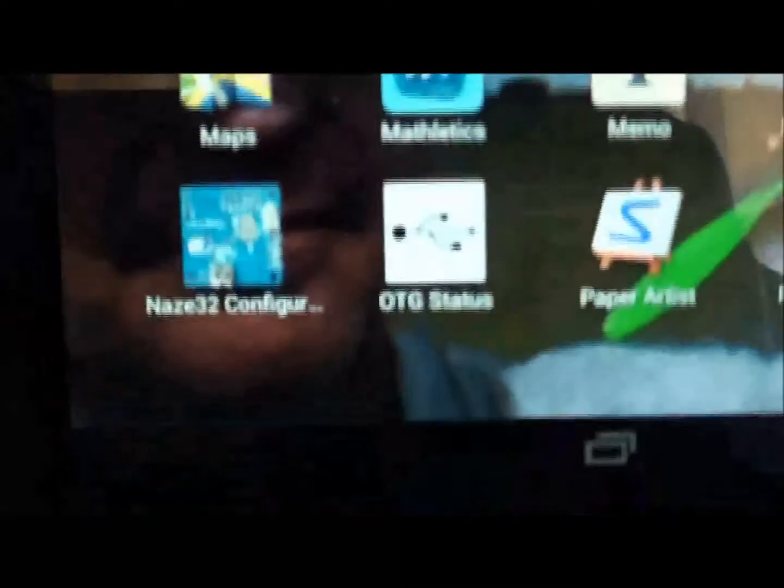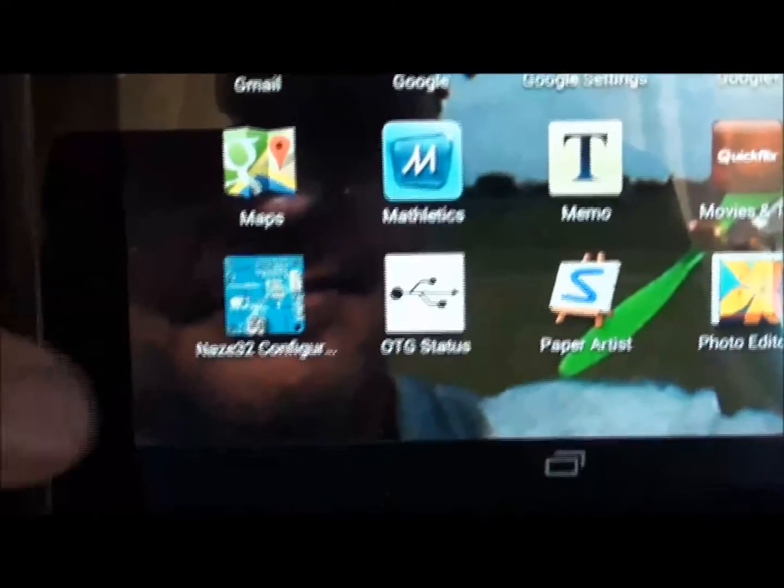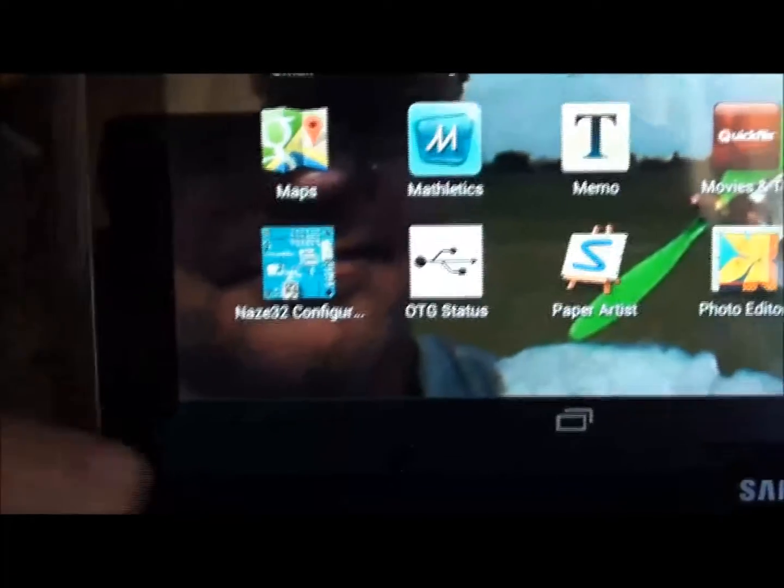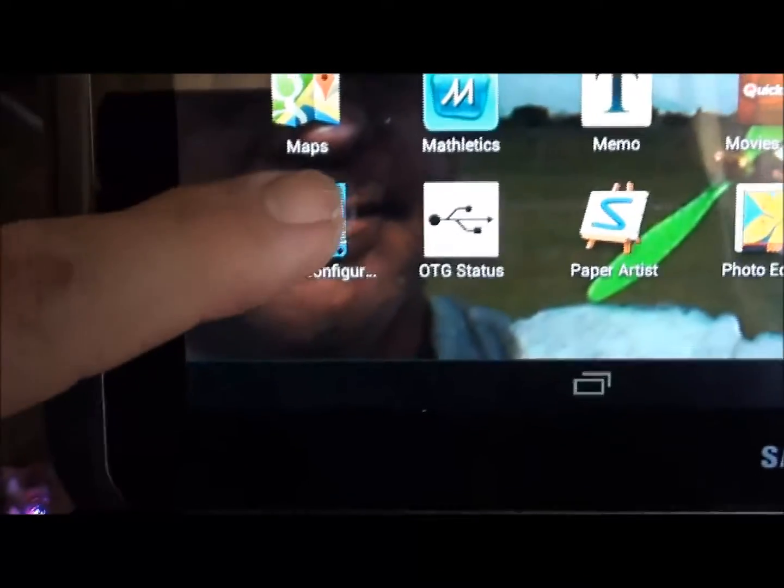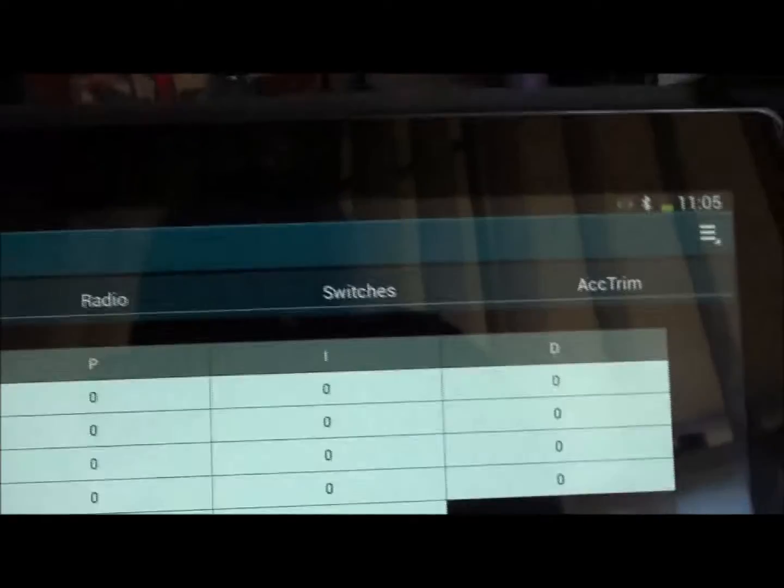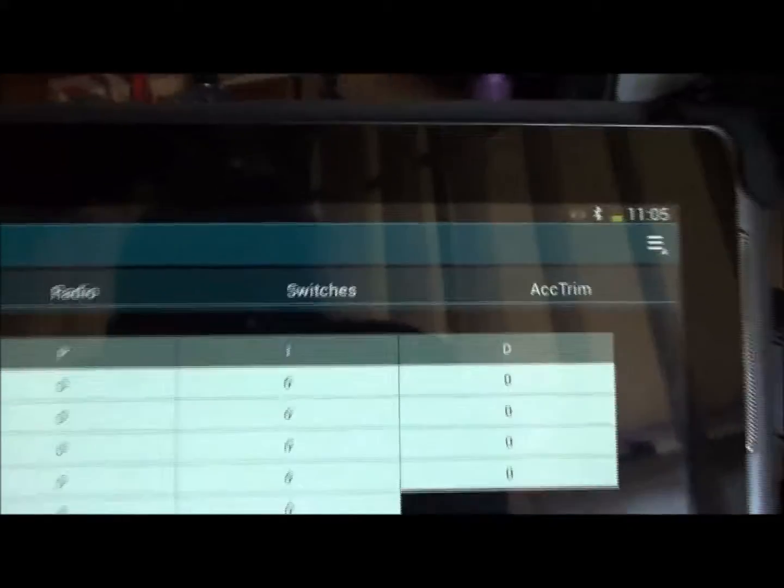We'll have a look at the Android. So if we have a look here, we've got our little NAS32 configurator. So we press on that. And this is what we get. I'll take it back a bit. Hopefully we can see all that.